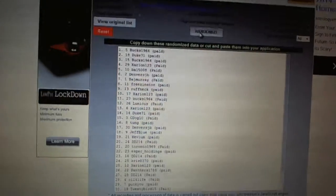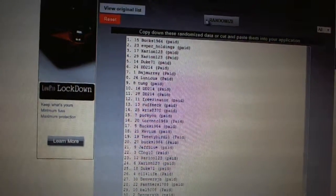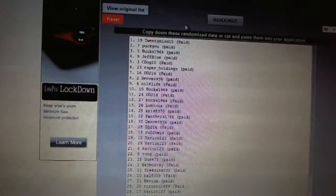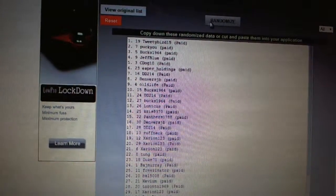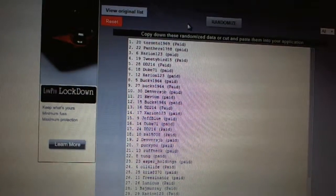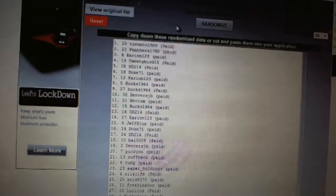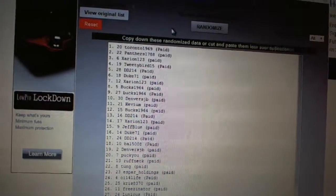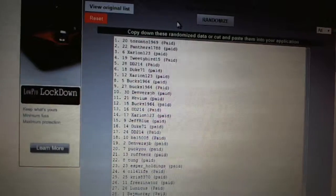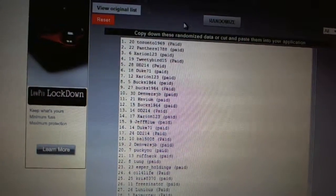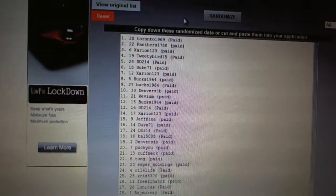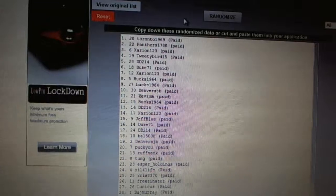Here we go. One, two, three. Toronto 1969 is number one. Panthers is two. Zerion is three. Tweety Bird is four. DD214 is five. Duke is six.